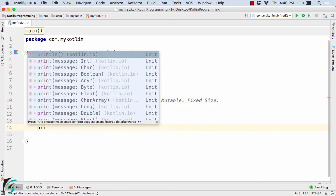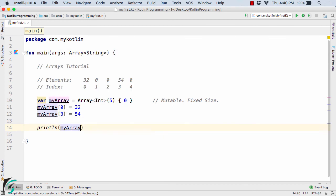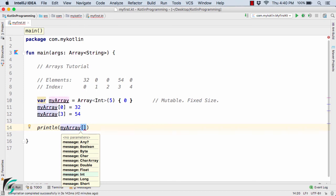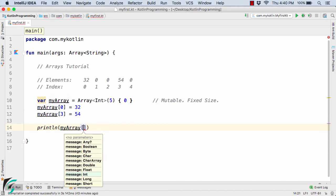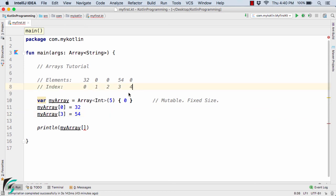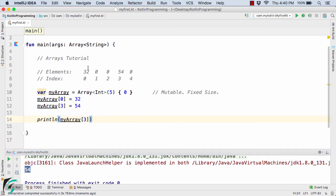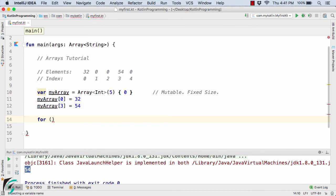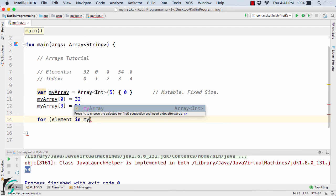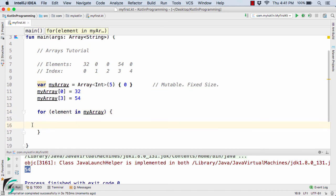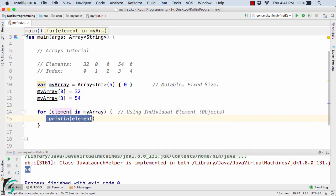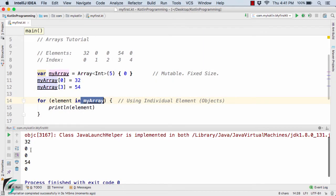Now if you want to print the values, you can simply use println with myArray and the index. To specify the index you use square brackets — for example, to print the fourth element, use index 3. Running the code, we get 54 as the output. Now if you want to print all the elements present inside the array from 32 through to 0, we need to use a for-each loop: for element in myArray, then println(element). This will simply print all the elements present inside myArray. We get 32, 0, 0, 54, and 0. Note that elements at indices 1, 2, and 4 were not explicitly set, so they remain 0 by default. You can also modify them — for example, setting index 1 equal to 11 and running the code gives us 11 at that position.